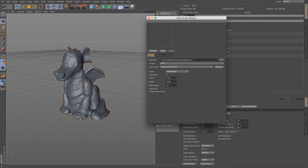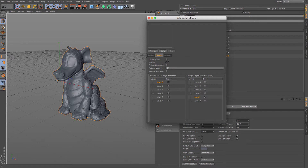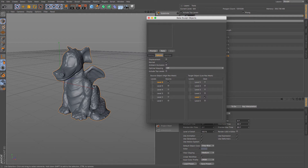Let's have a look at my baking settings here. I'm going to make sure that Normal Map is selected, because that is what this is going to be creating. I'm going to make sure that it is Level 6, because that is my top level that contains all of my sculpt data, and I'm going to choose Level 1 for the target. Level 0 contains too few polygons to work well, so Level 1 it is.